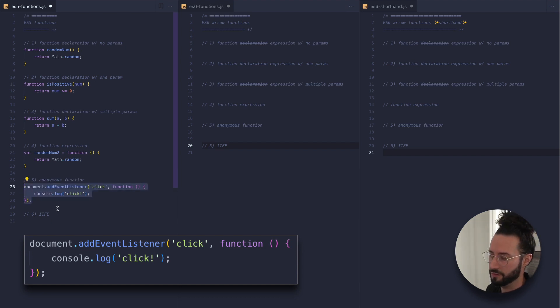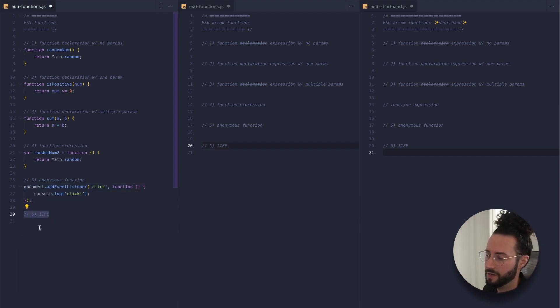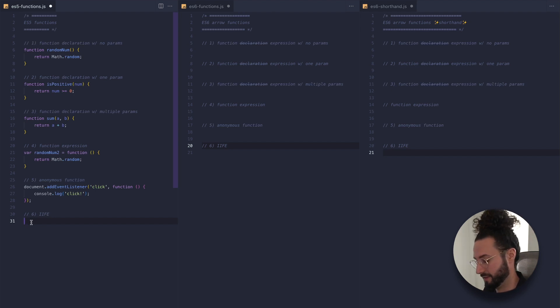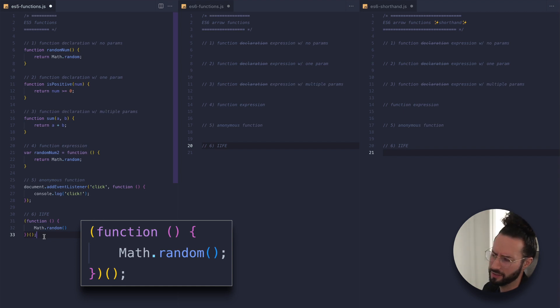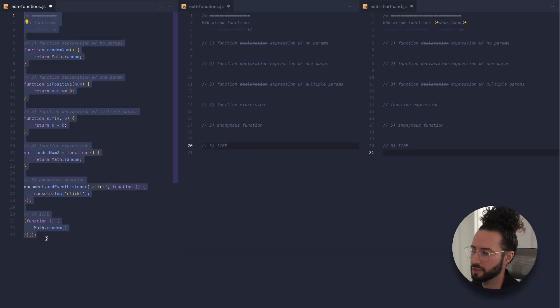This is a very common pattern you'll see in a lot of scripts or applications. Last but not least is an IIFE — sometimes called an iffy — which stands for an Immediately Invoked Function Expression. An IIFE is a JavaScript function that is executed immediately after it is defined. It's a way to create self-contained scope and execute code without polluting the global scope, and is often used with the module pattern to create modular and reusable code.